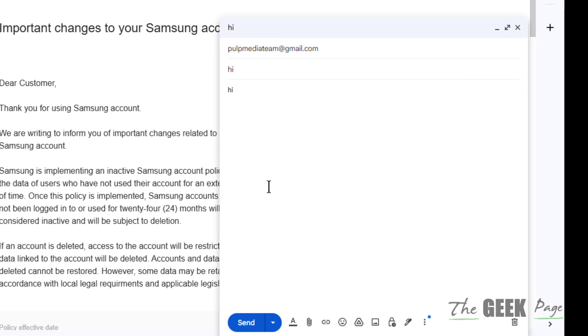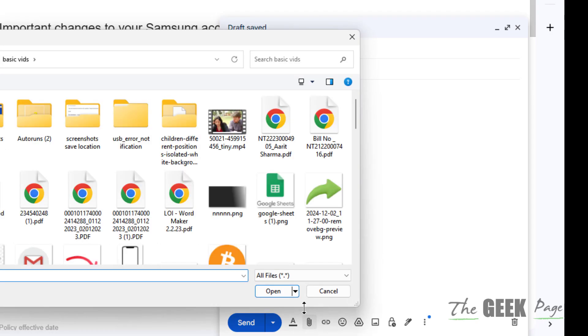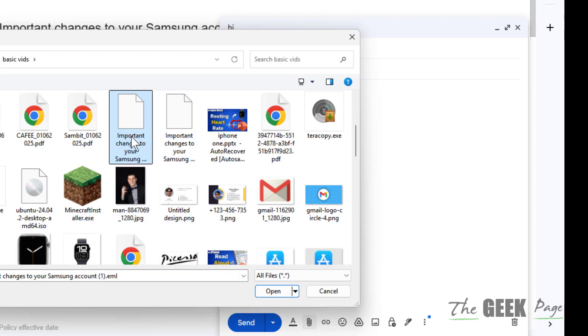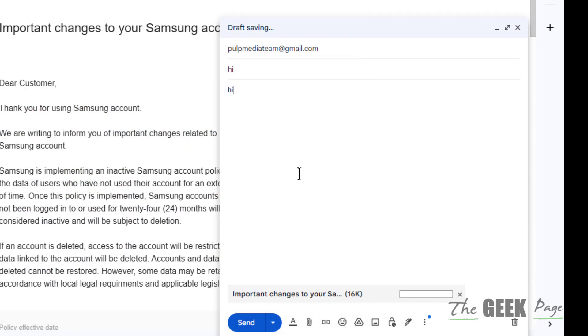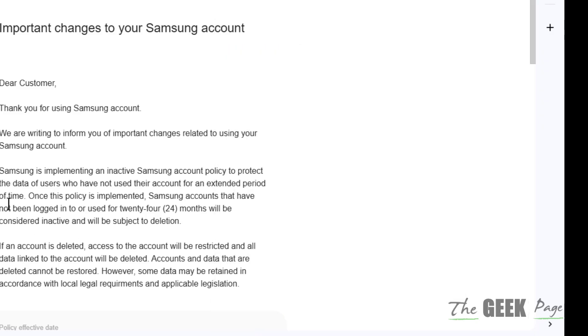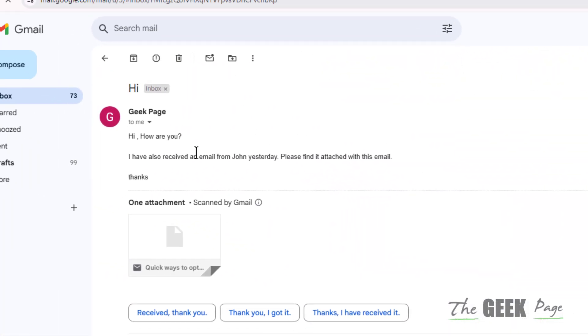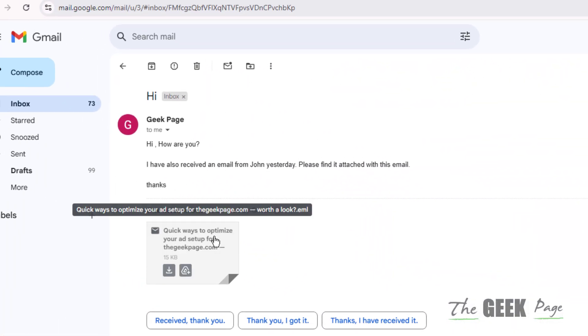Click on attach files, locate that file, and double click on it. It will be added as an attachment and you can send that email as an attachment.